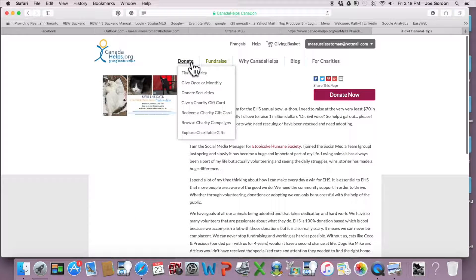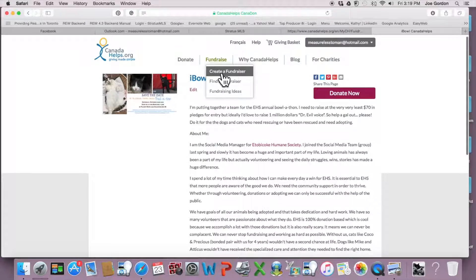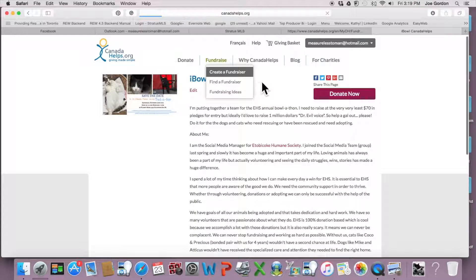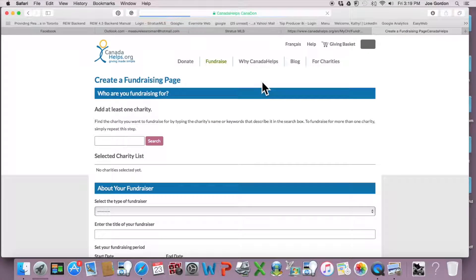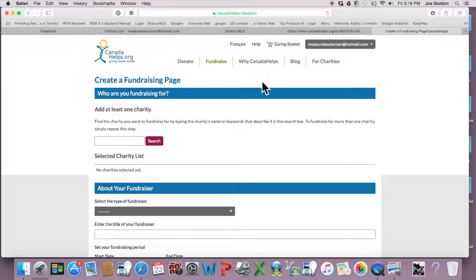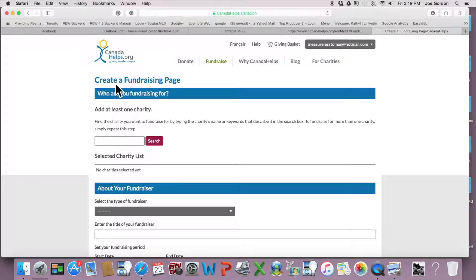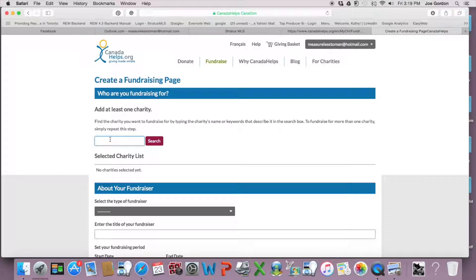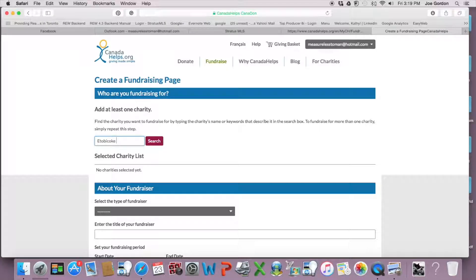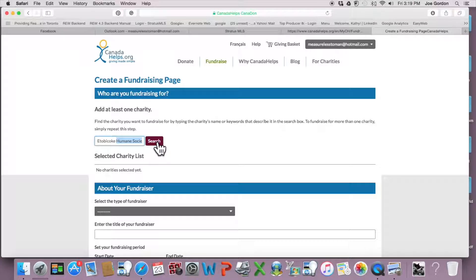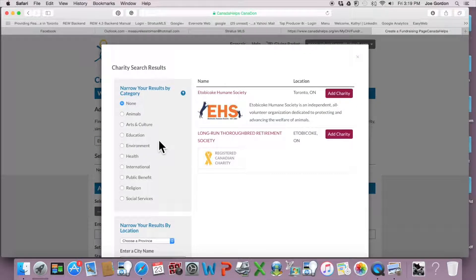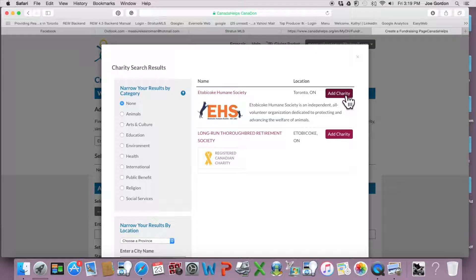But we're going to pretend like we don't have one for the purposes of helping you create one. So under Create a Fundraising Page, you're going to add our charity. Just start typing Etobicoke. It auto-populates Etobicoke Humane Society, and search it. Then click Add Charity.